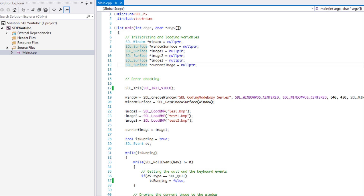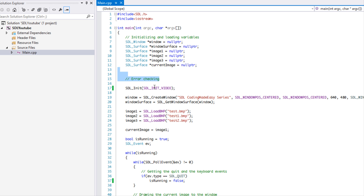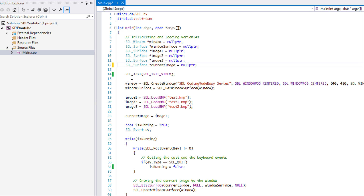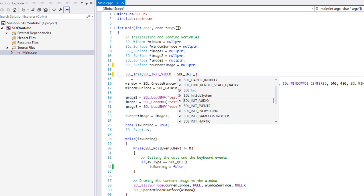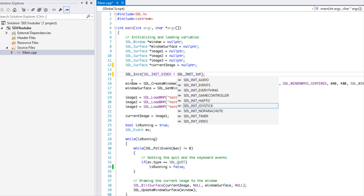I put error checking here in comments because you may want to do some error checking in this program — it's up to you. I can show you when you would do some error checking. For SDL_Init, we already know where to add error checking. If we want to initialize something additional, we can just put the OR symbol and then initialize something else — so let's just init the joystick.